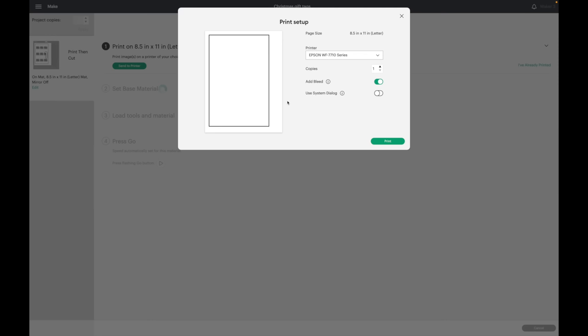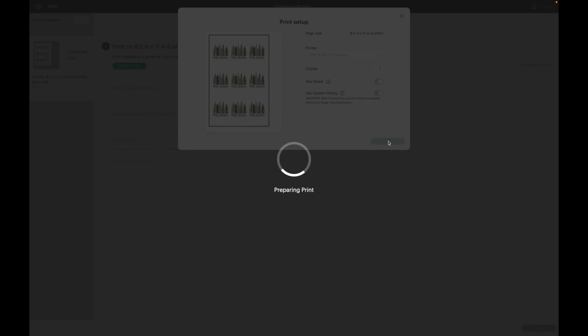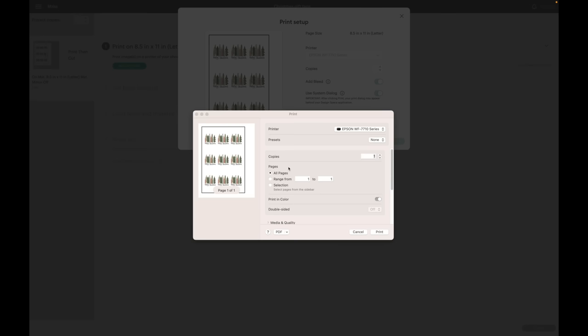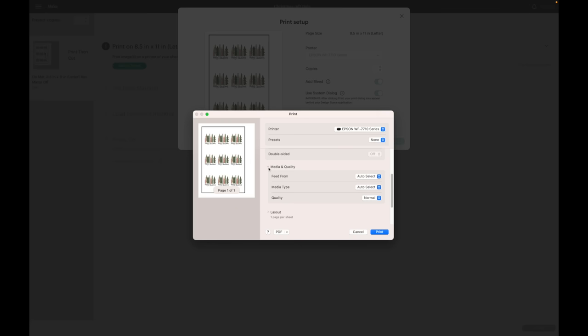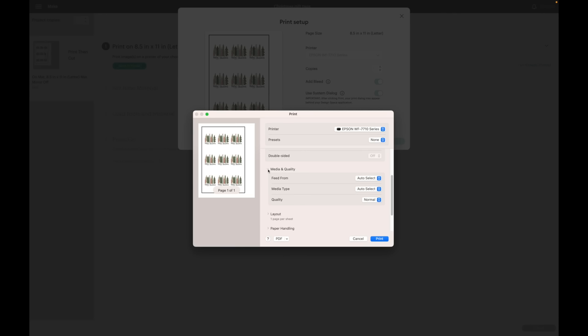I'll hit send to printer. The bleed doesn't really matter for this because all the Cricut is doing is printing out the image and cutting out the tag. I'm just going to leave it, but I do want to select use system dialog and I'll hit print. I did an update on my computer and it looks a little different. I want to go to my quality and I want to select best, then I'll hit print.